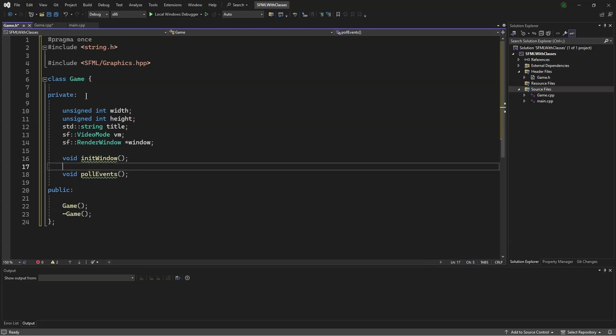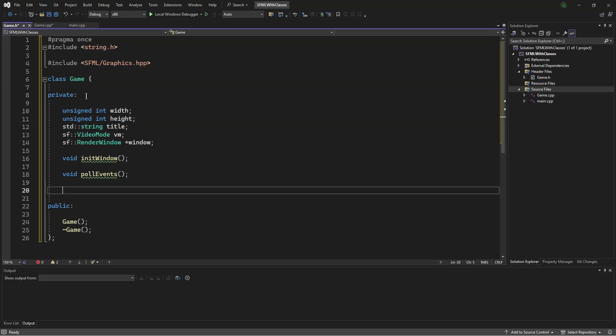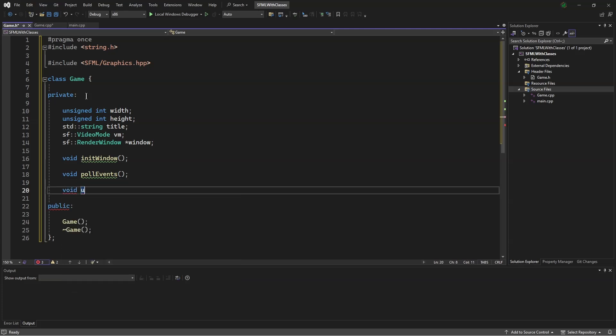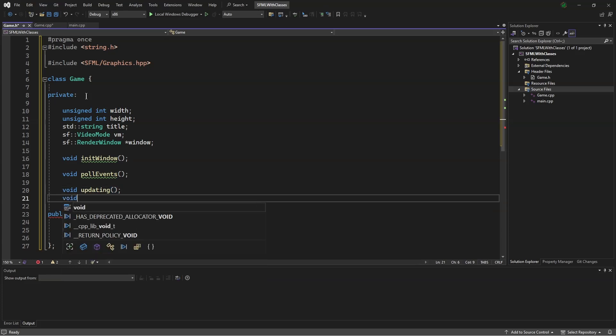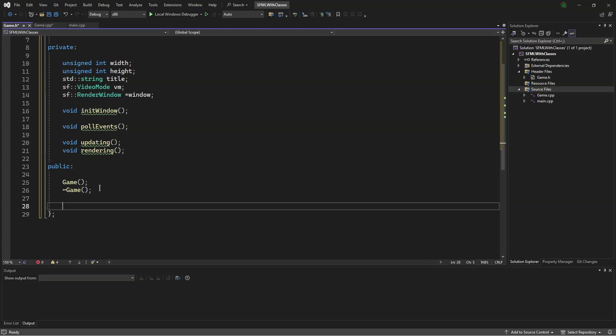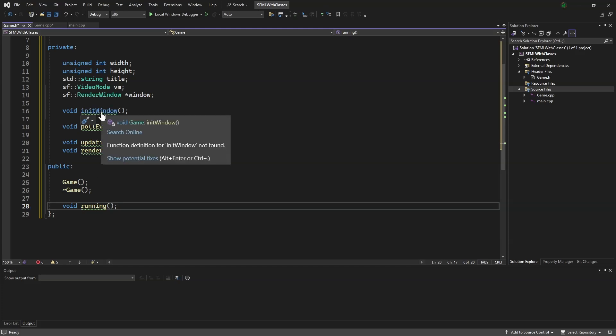Let's put that down there, and void updating, and void rendering. Down here, we will say void running. Now, I will quickly make all of these.